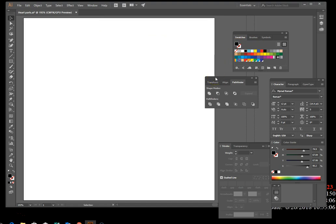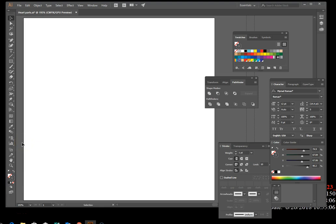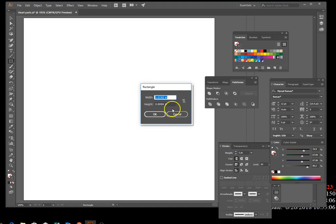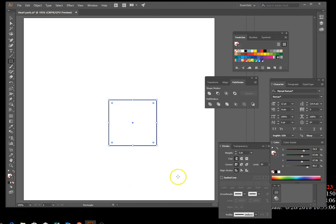Create a square that's 1.5 by 1.5 inches without a fill color and a one-point black stroke. Click fill and set it to empty, then set the stroke to black. Click the Rectangle tool and click once on the artboard to set dimensions. Highlight the width, type 1.5, highlight the height, type 1.5, and hit OK.